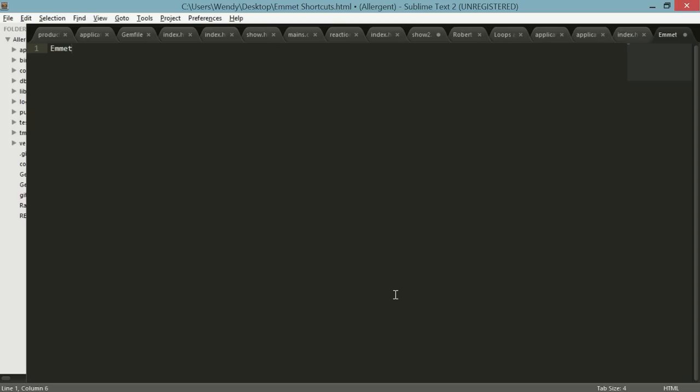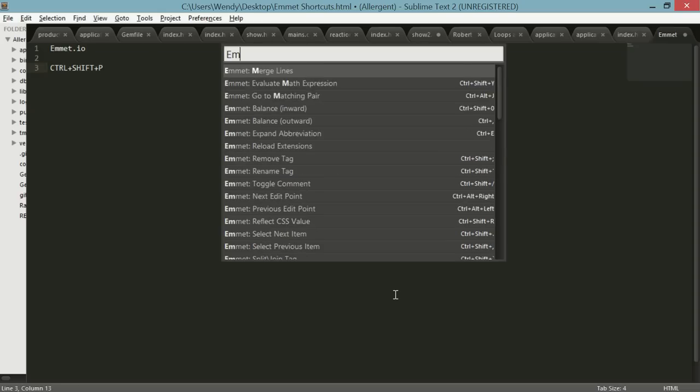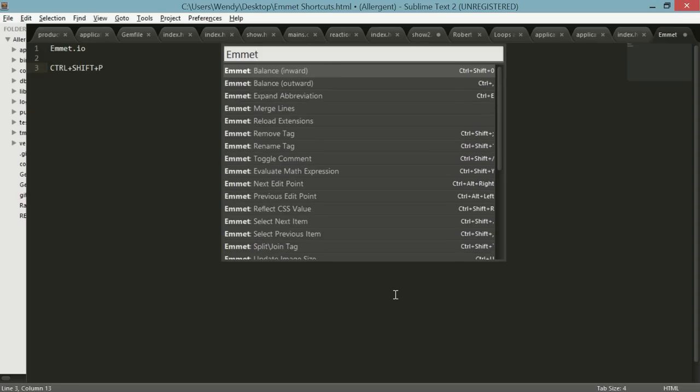What you can do is go to Emmet.io and install their materials. You can also do Ctrl+Shift+P or Shift+Ctrl+P, and when you do that you can type in Emmet. As you can see, I've already got it installed.